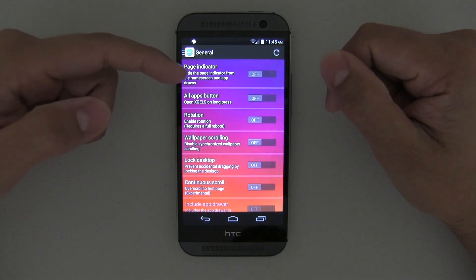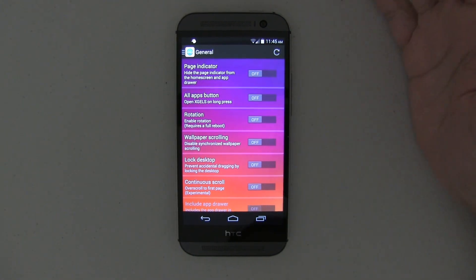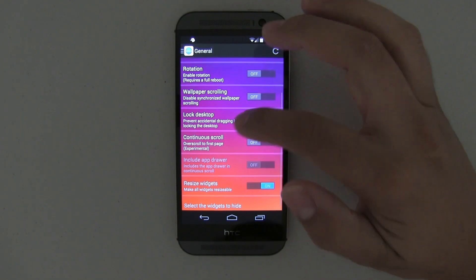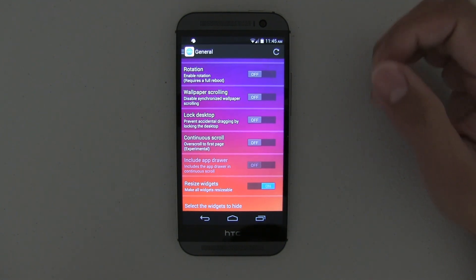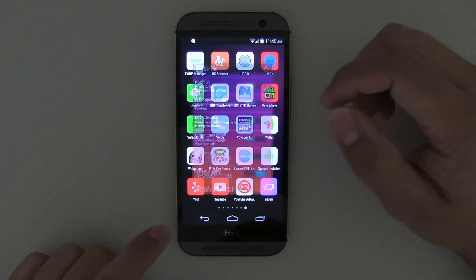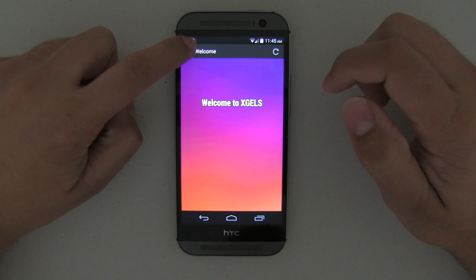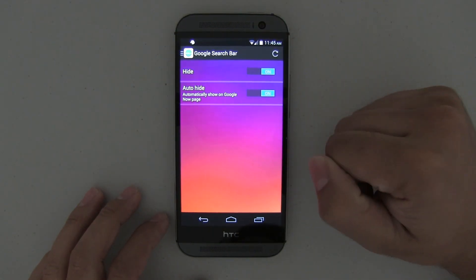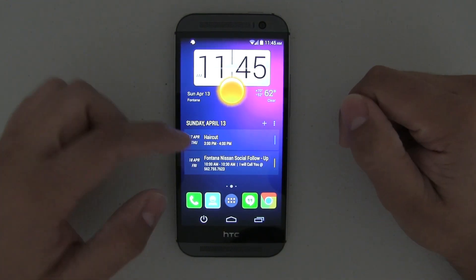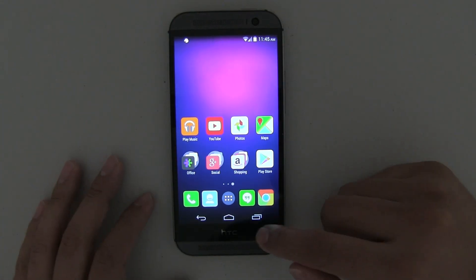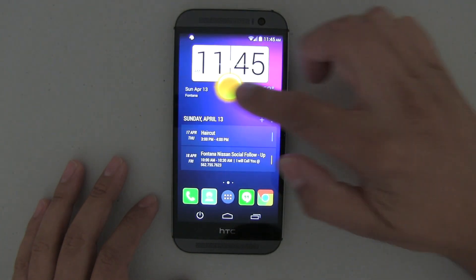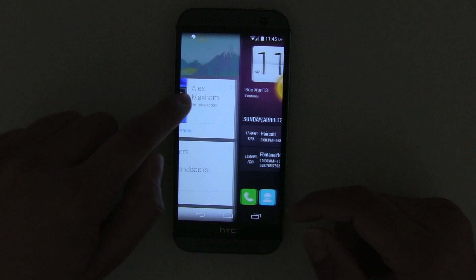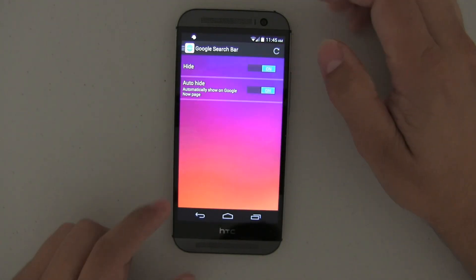So you can have a lot of different settings, like turning off the page indicators or turning them on. You can rotate the phone while paper scrolling, or lock the desktop so you're not able to make any changes. For example, my Google search bar is hidden — I went ahead and enabled that, so now I have the full width. It's available when I go to the Google Now page, which I think is pretty convenient.